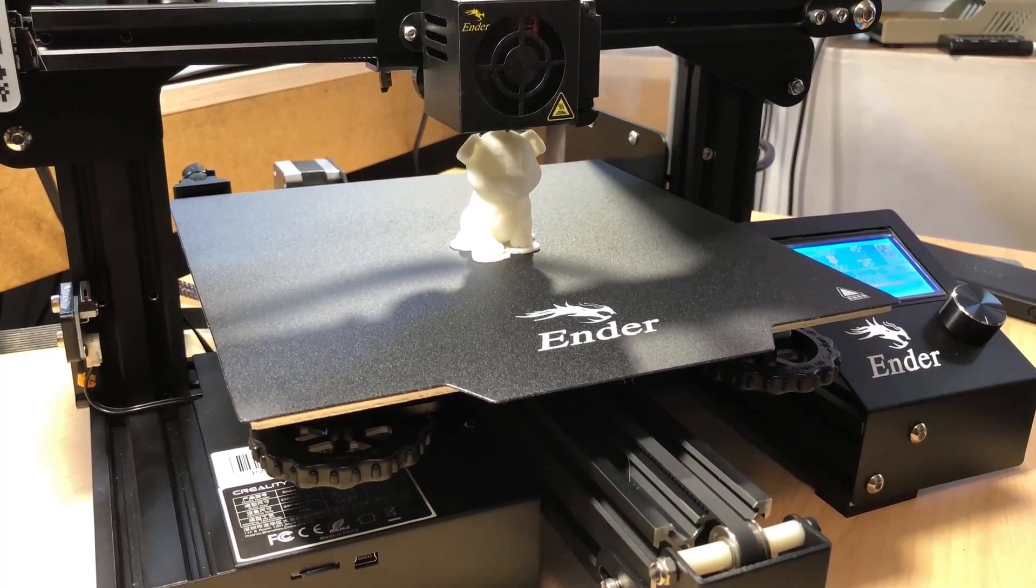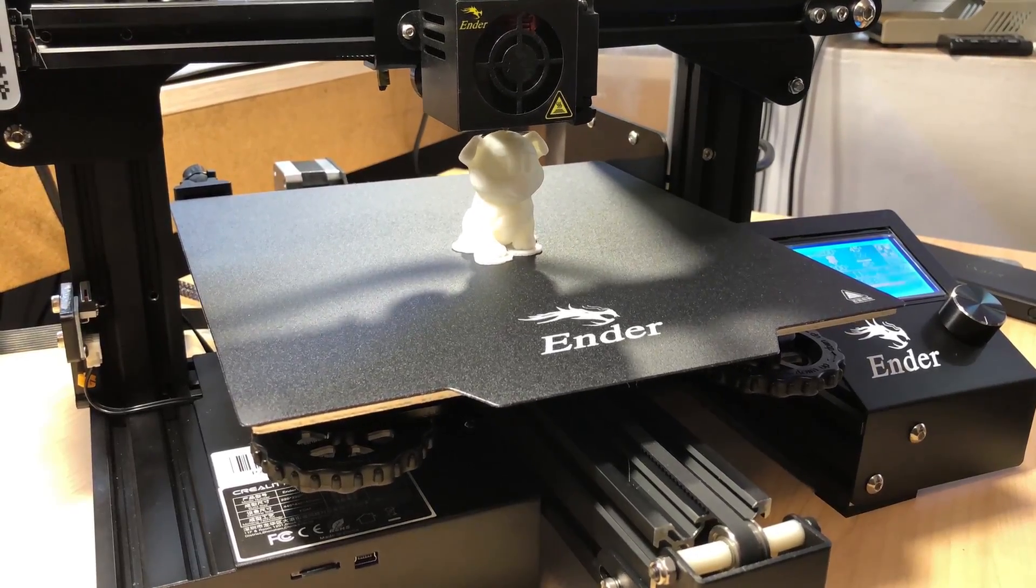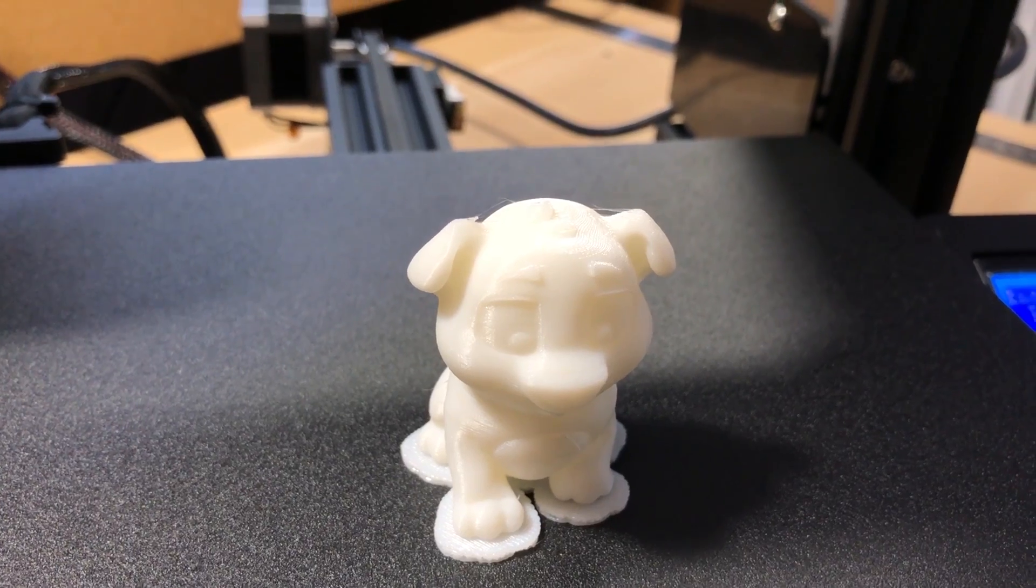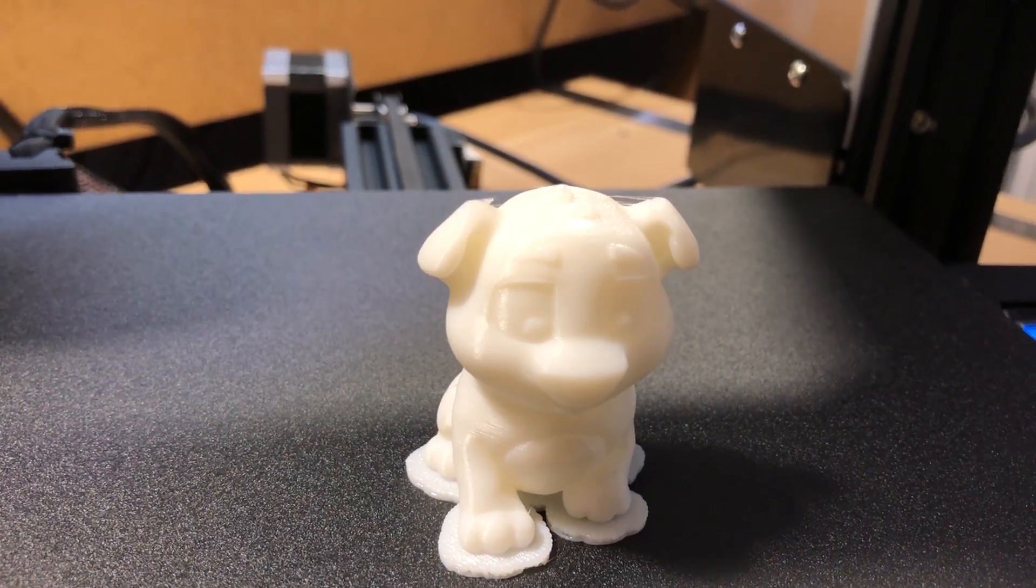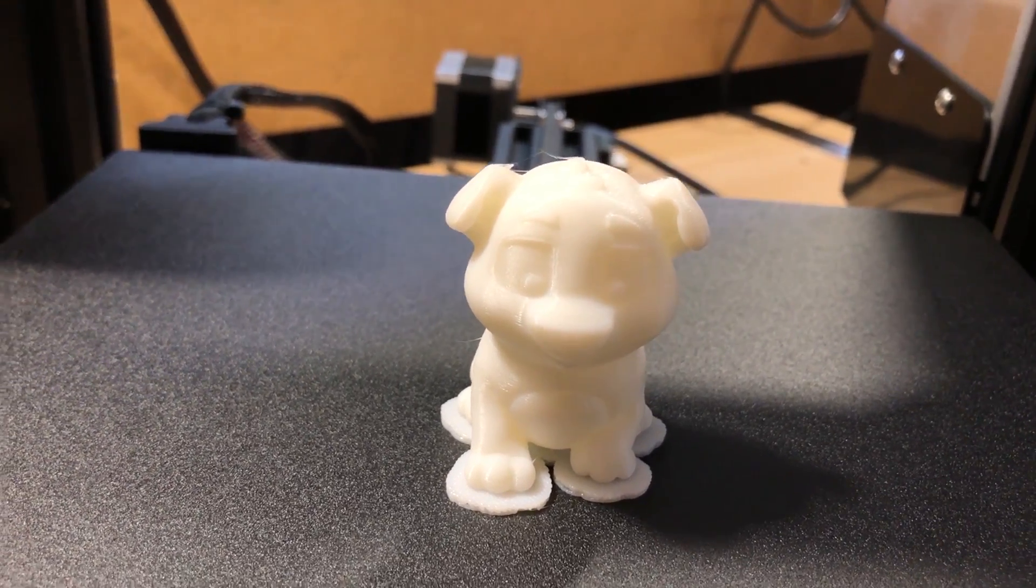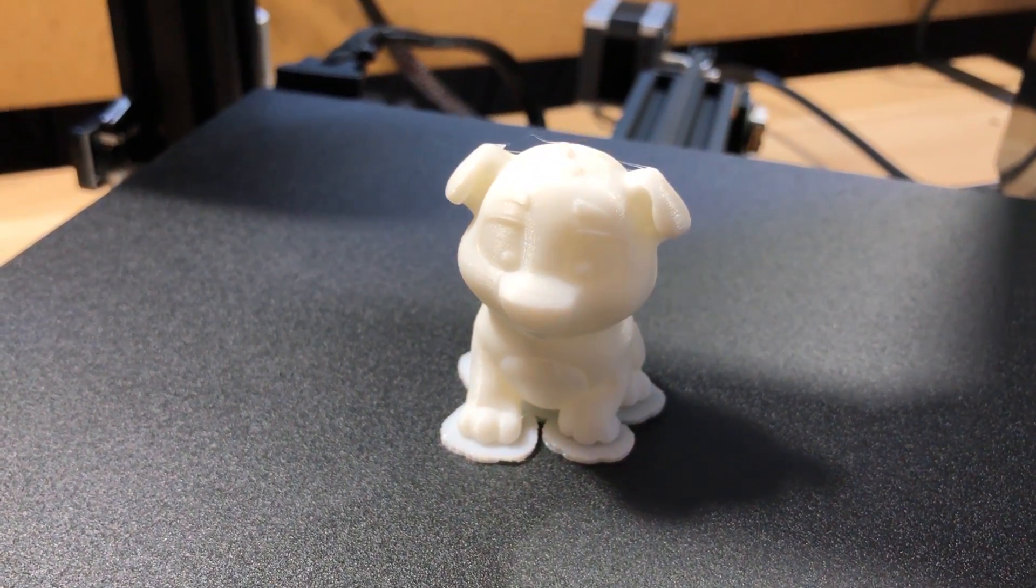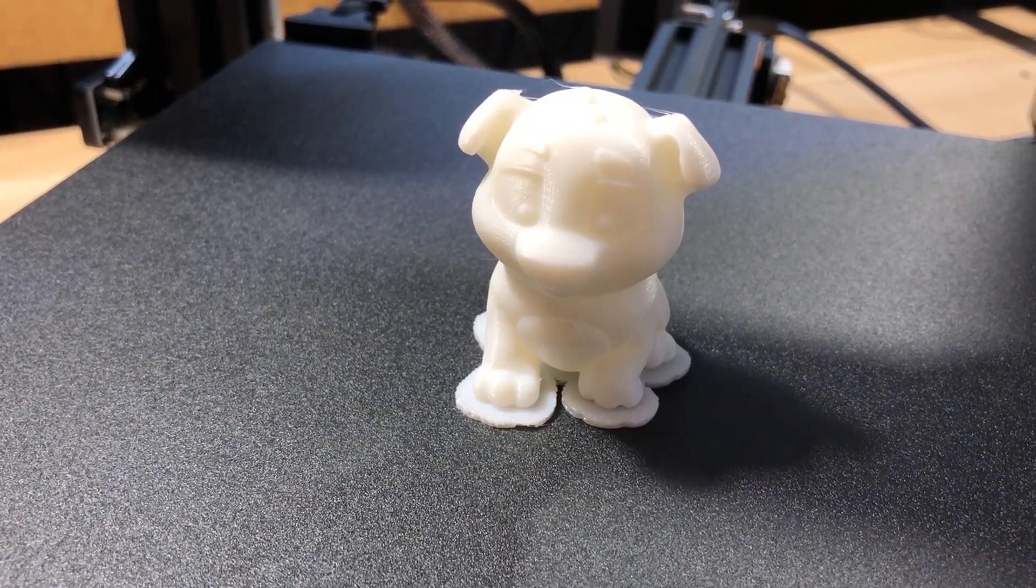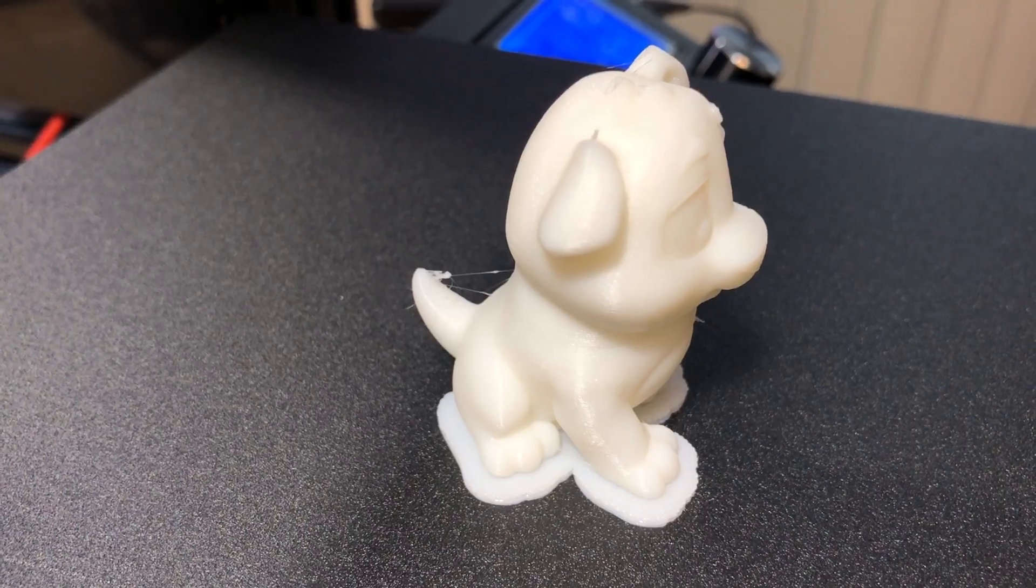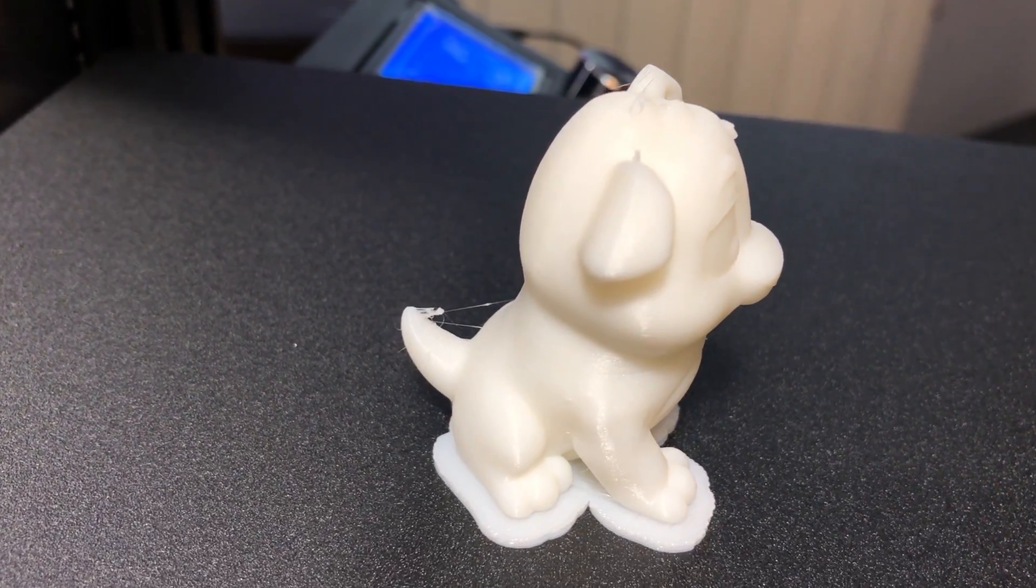Next I loaded the PLA sample filament that was included in the box and let it do a test print. It was this dog design I found on the included SD card and the piece took 3 hours to print. I guess they set the speed settings pretty low for these pre-sliced parts included, and I guess they did that in order to get the best print quality out of the box.